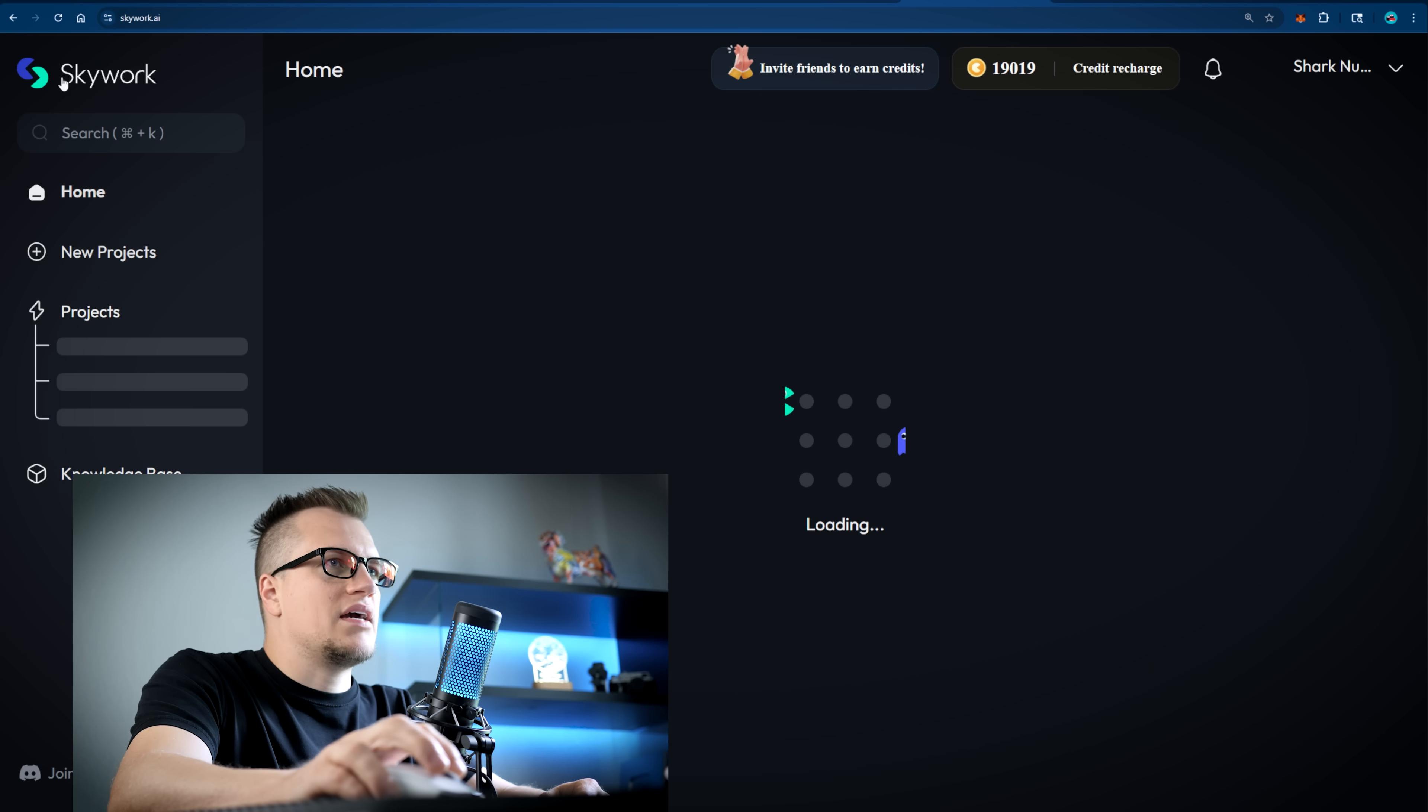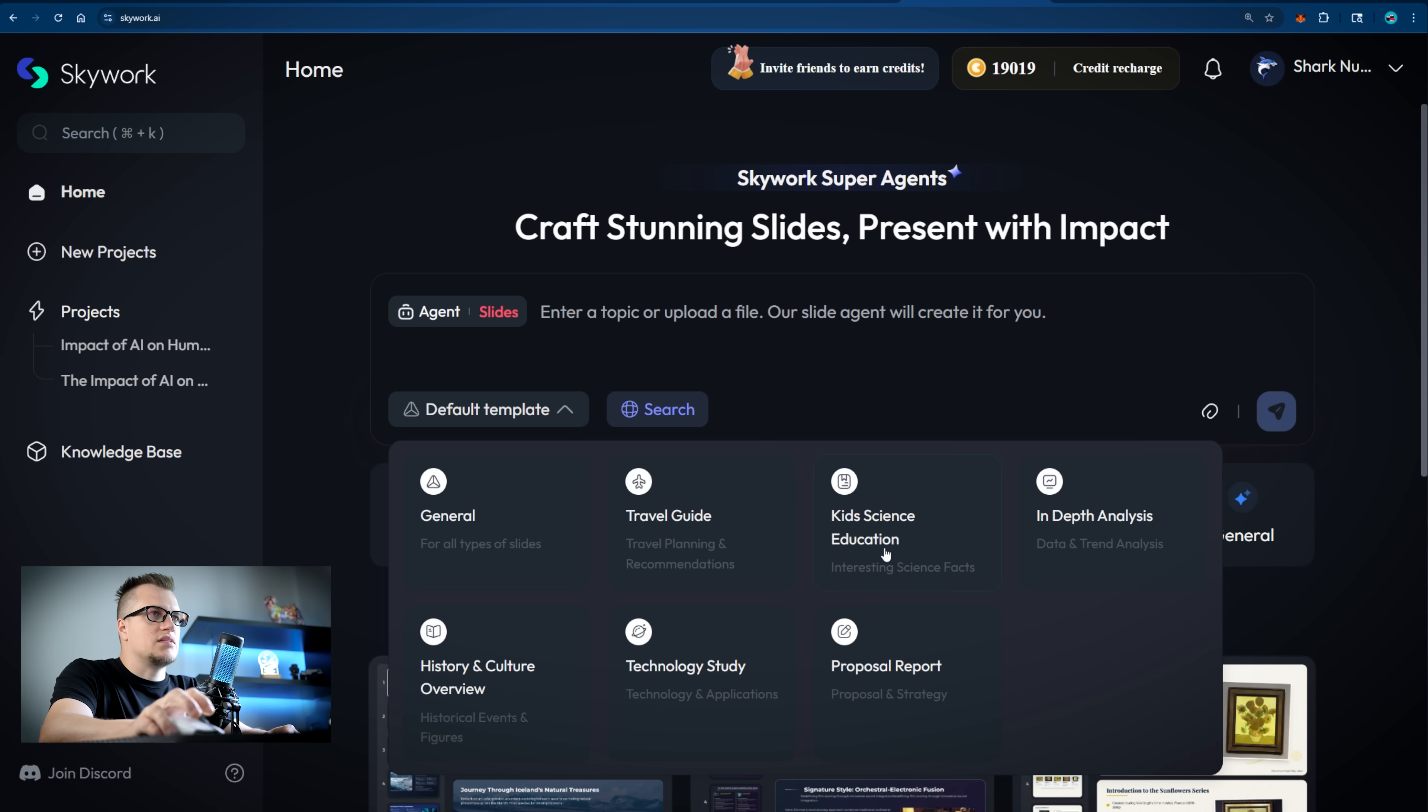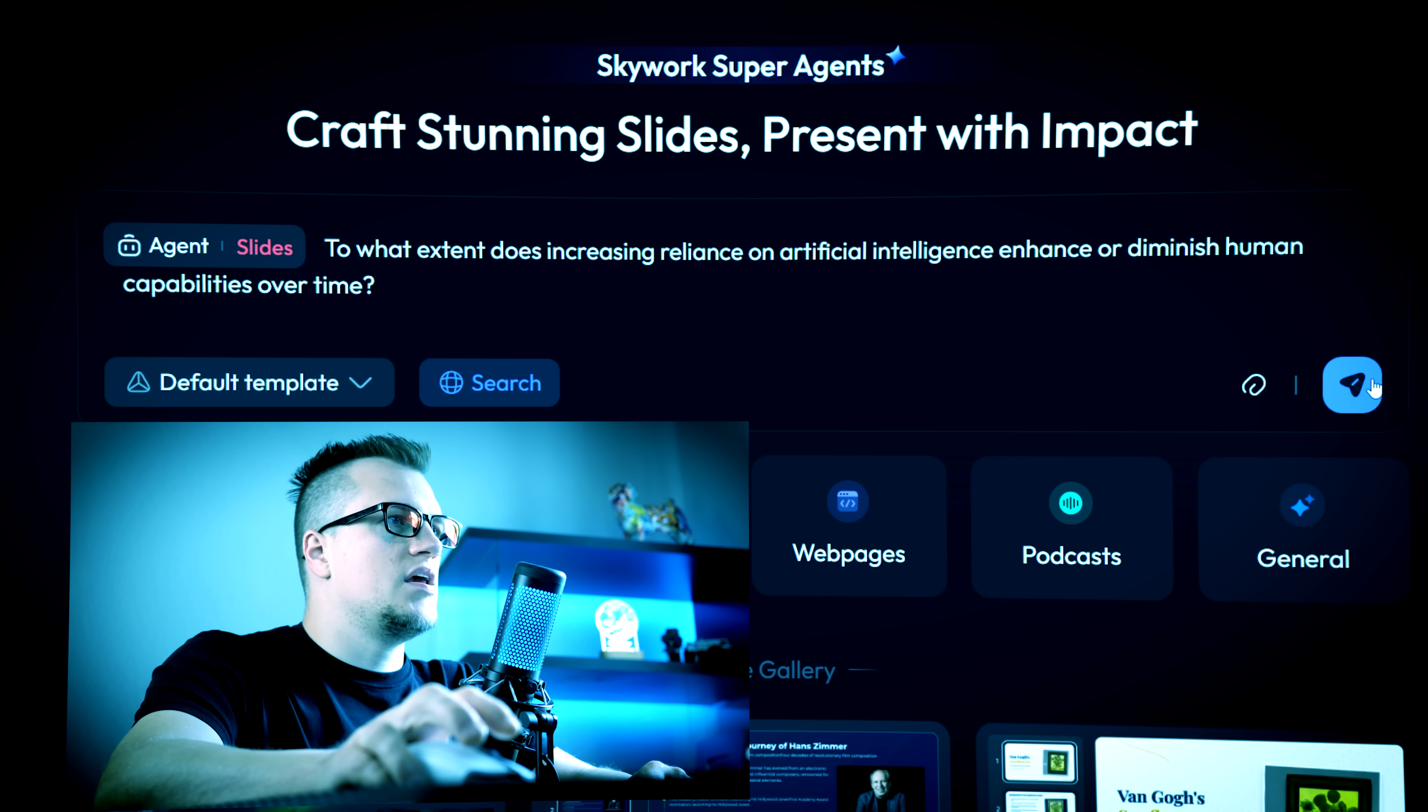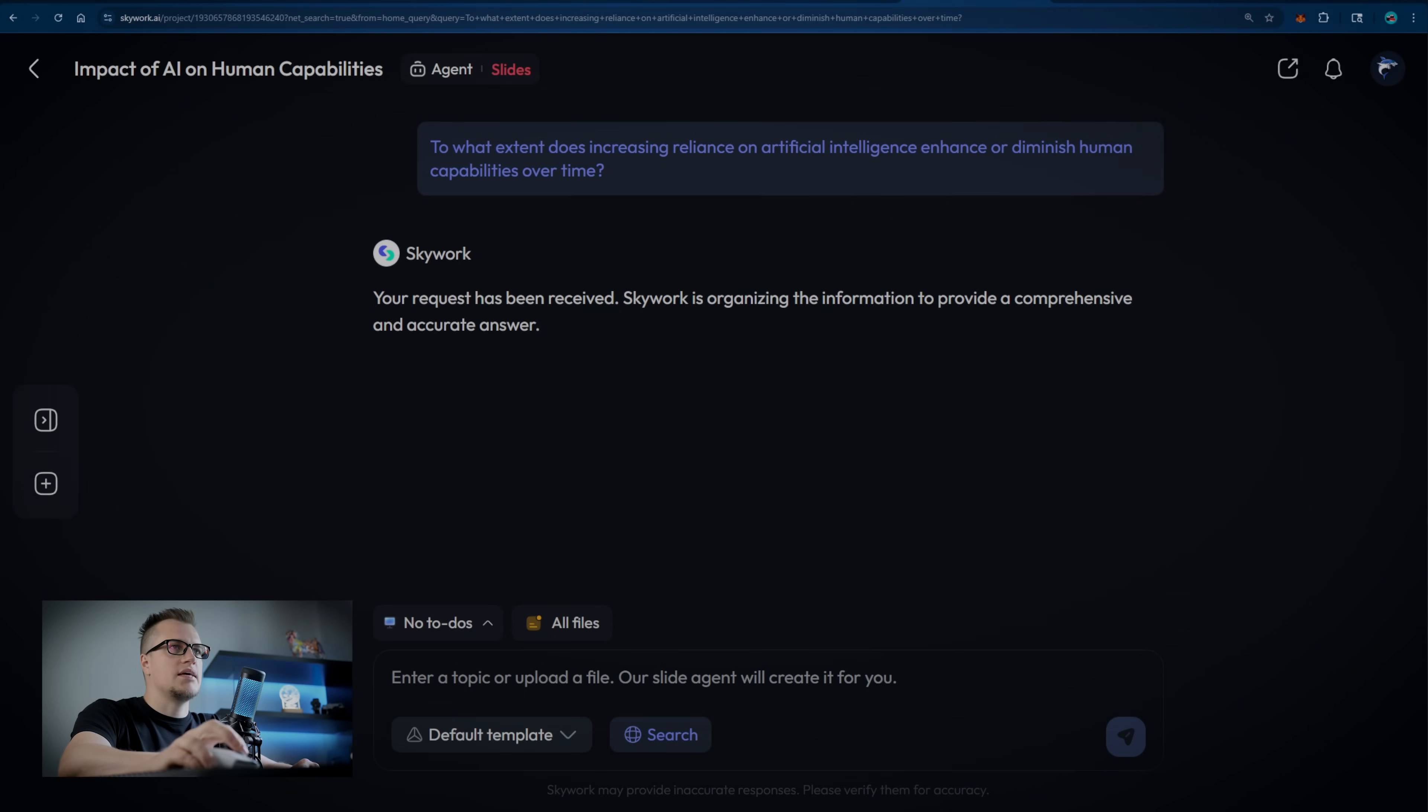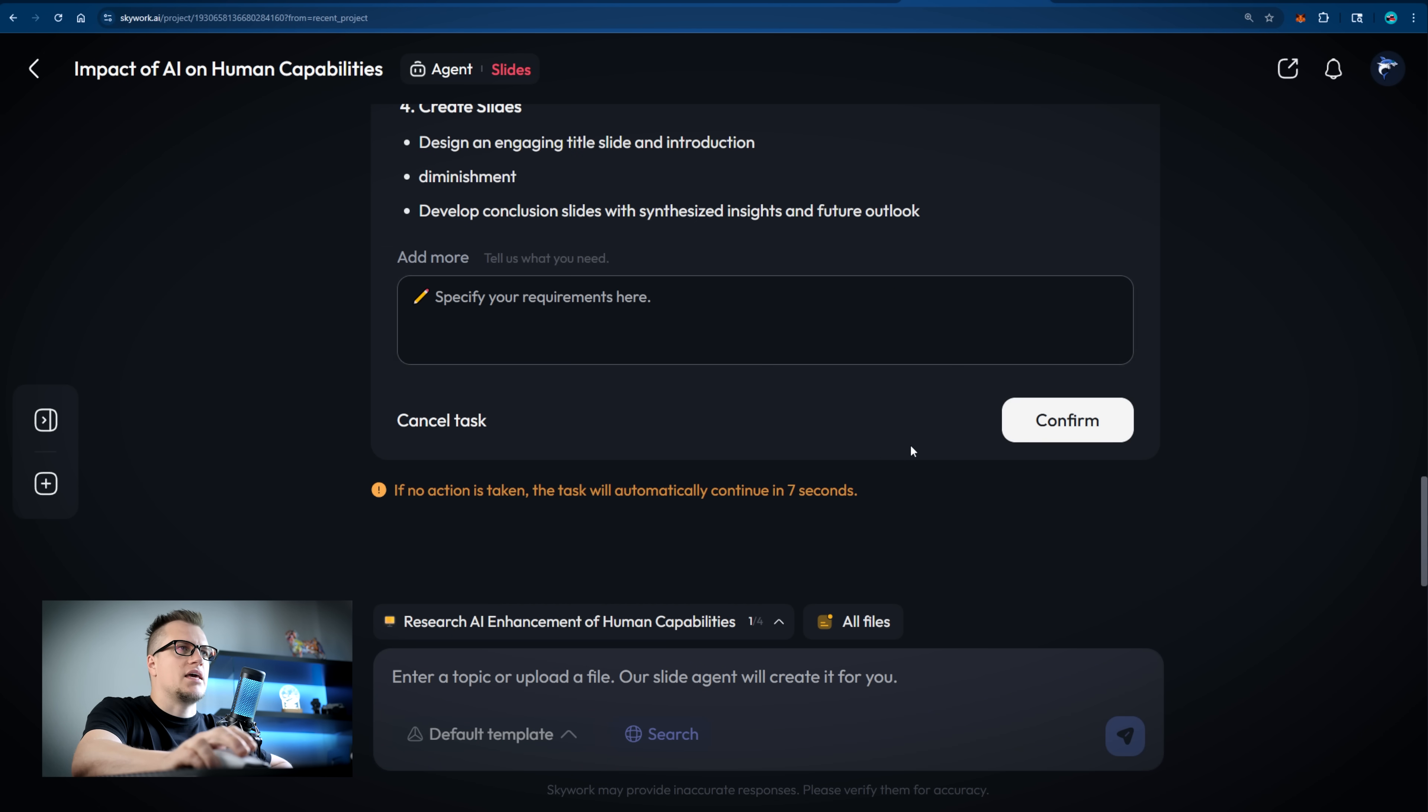Let's go back and try creating slides. There is a default template as well as other templates you can choose from. Let's try using the exact same prompt and generate slides. My prompt is ready. We can see the same work process.